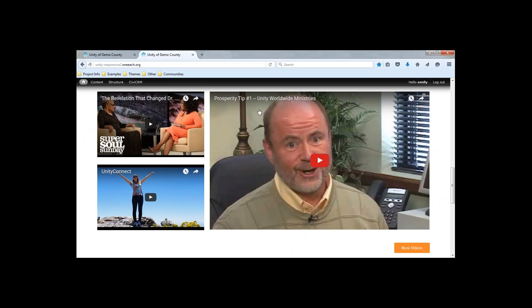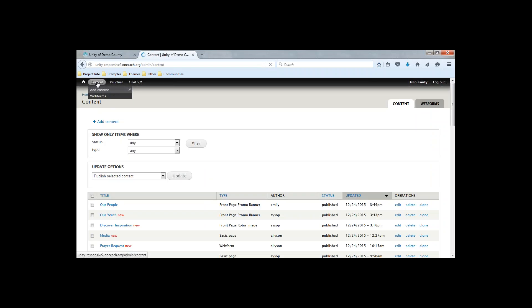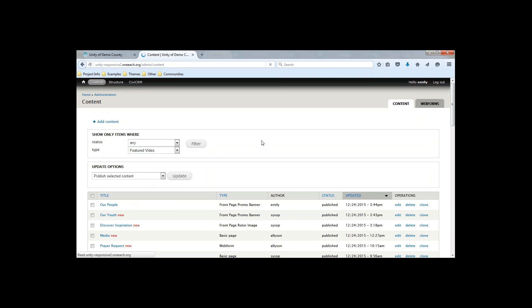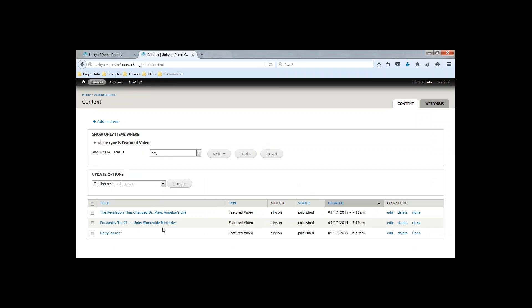Your featured video section has three featured videos on your homepage — one, two, and three. You also have a link here to more videos, which leads to an archive page where you'll find a list of all the videos you have added to your site. To find current items already listed for your featured video, you can go ahead and click on Content. That'll take you to a page where all your content is listed, and from here you can sort by type, select featured video, and then click Filter. That'll filter out everything else, leaving just your featured video items.